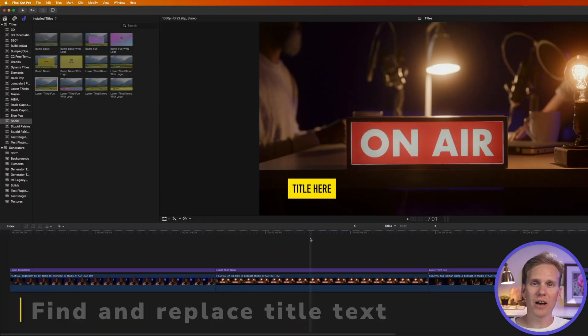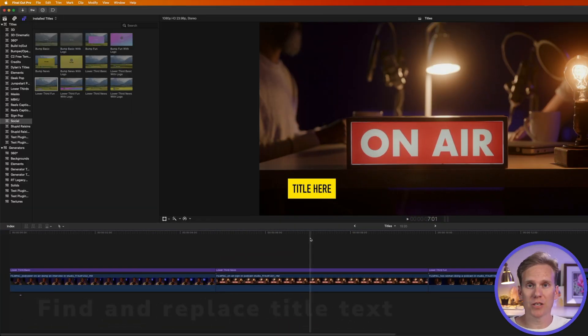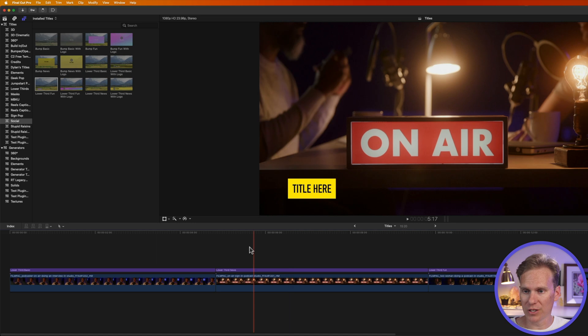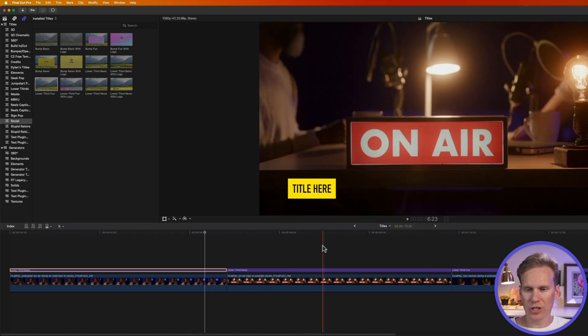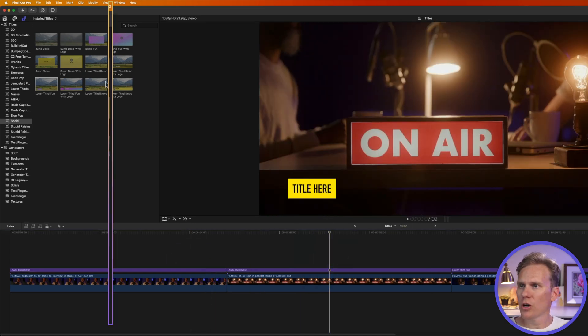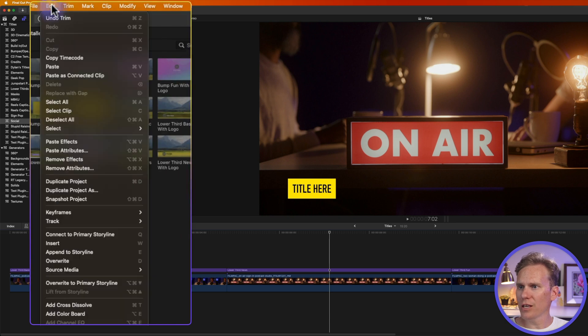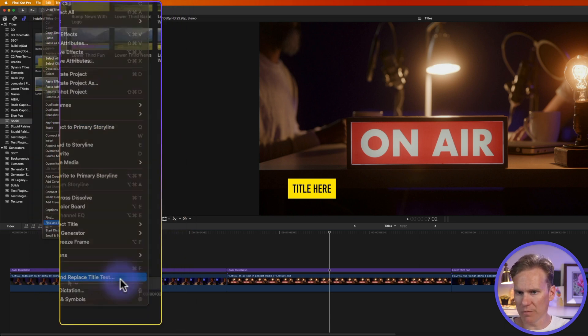Let's say you have a bunch of titles on your timeline, and you want to replace some words all at once. So instead of selecting each one, changing the words, and then going to the next one and changing the words, go up to Edit, and then select Find and Replace Title Text down here at the bottom.